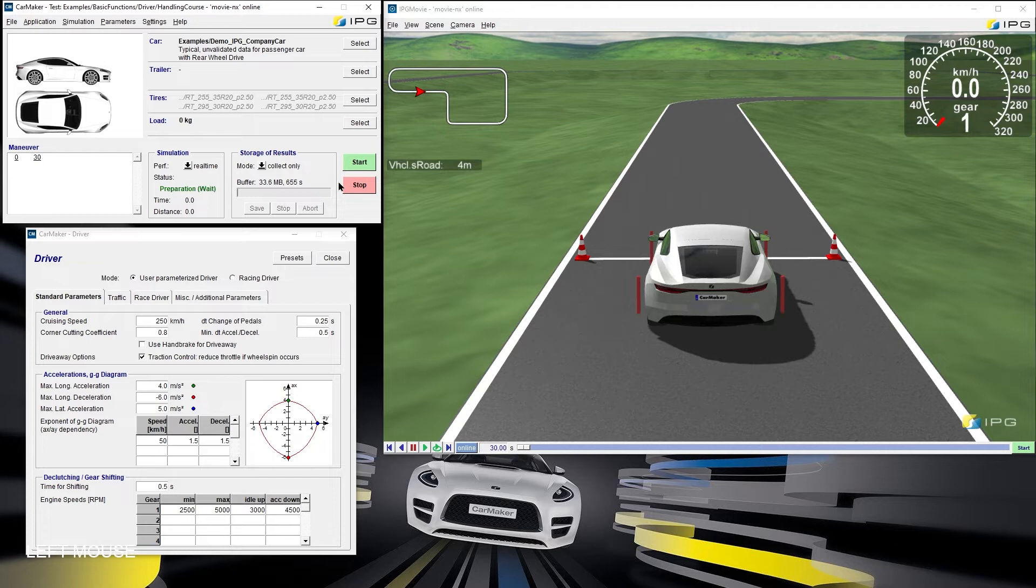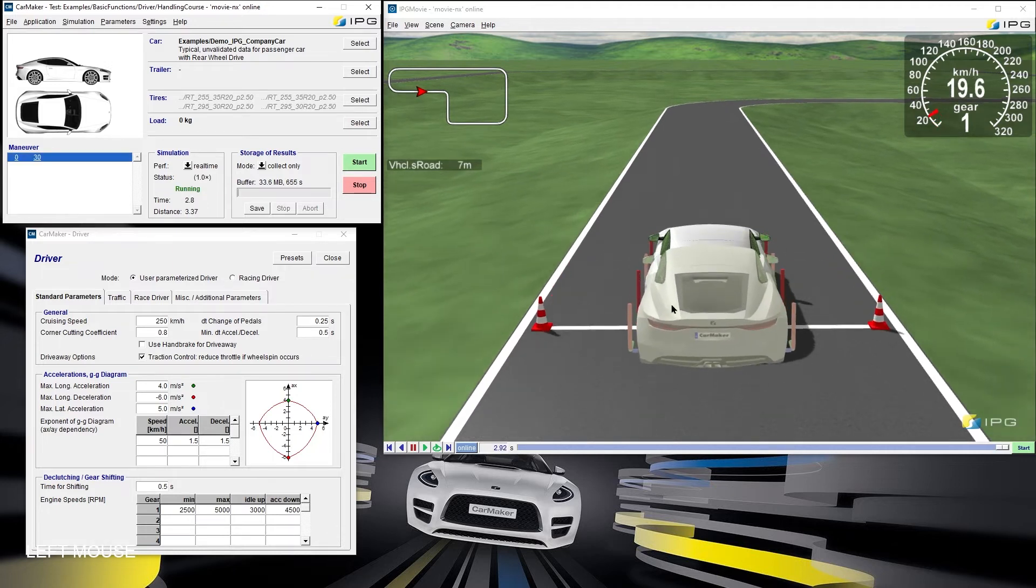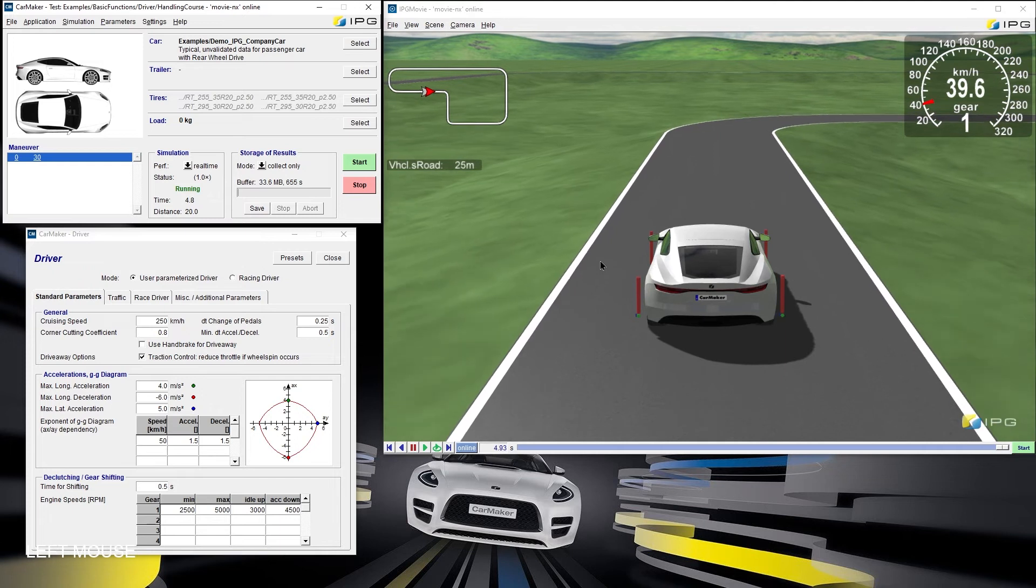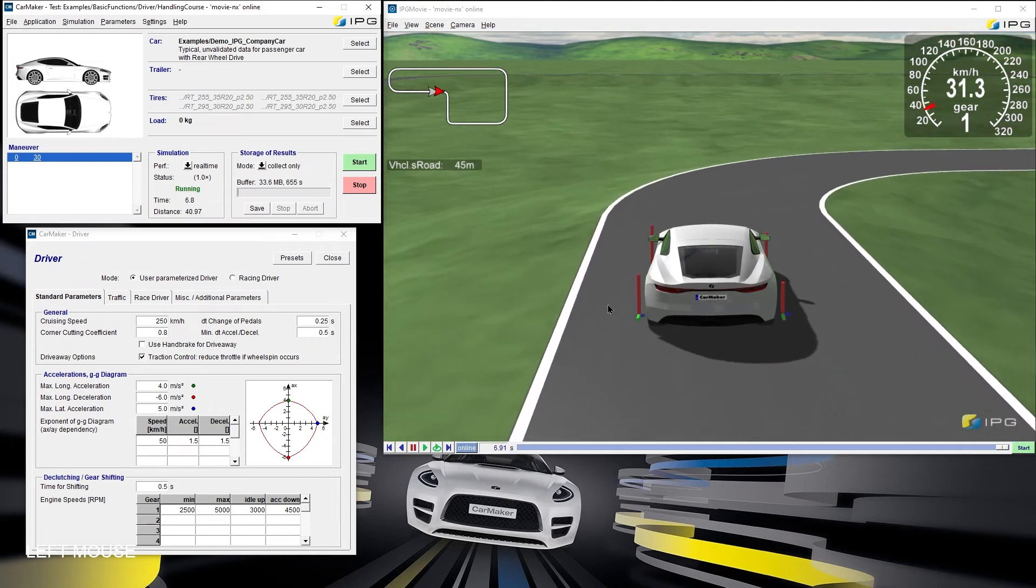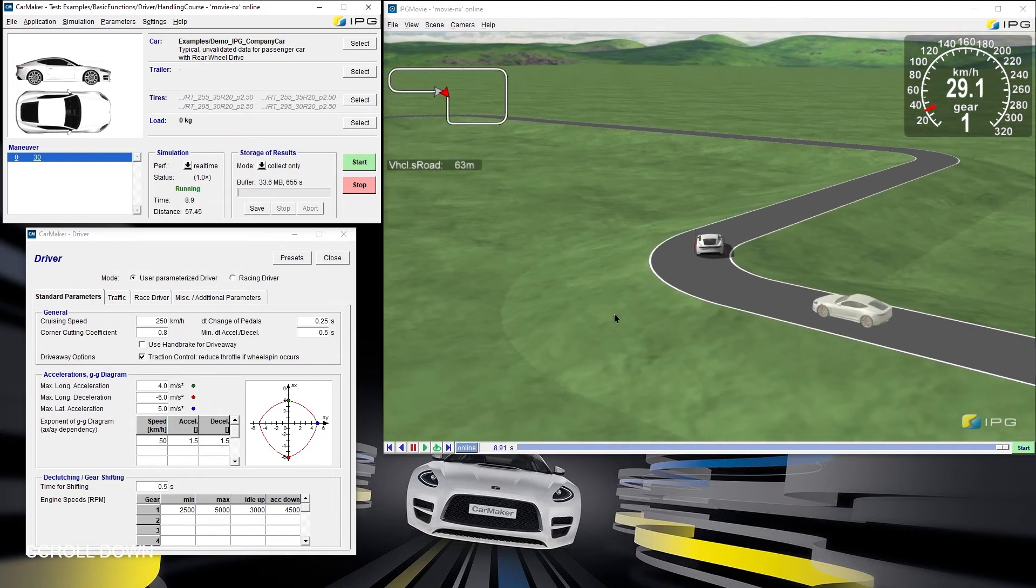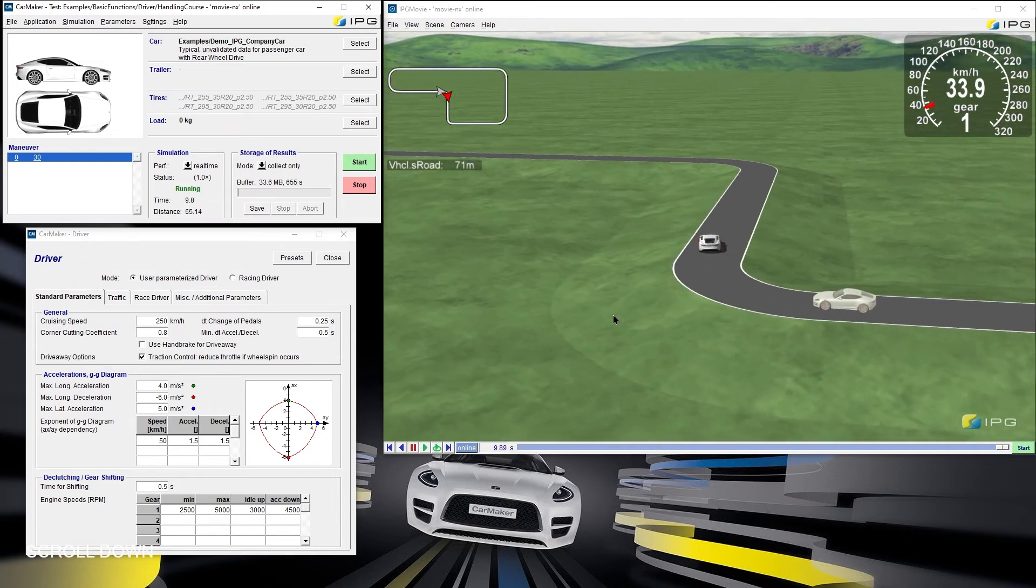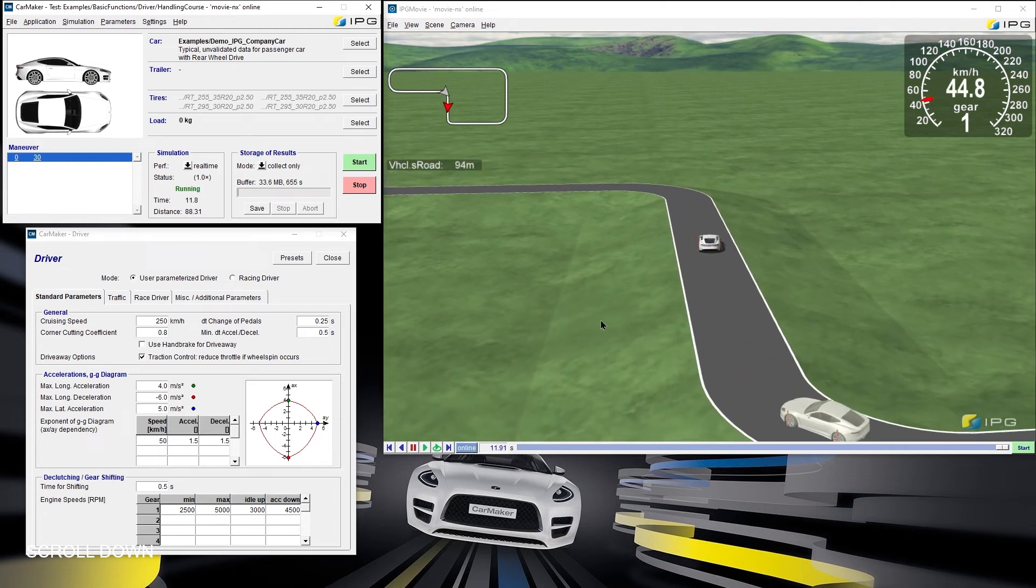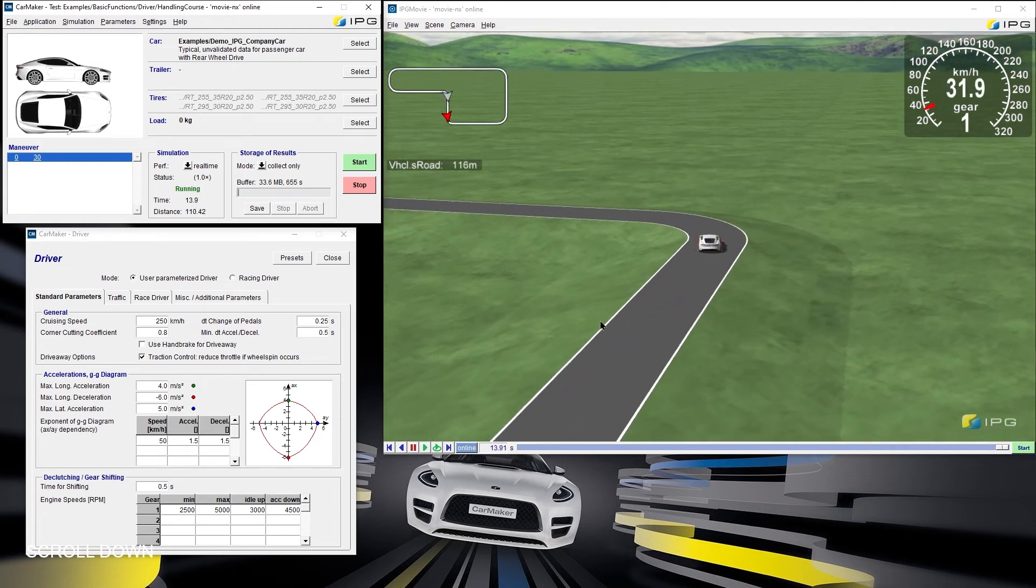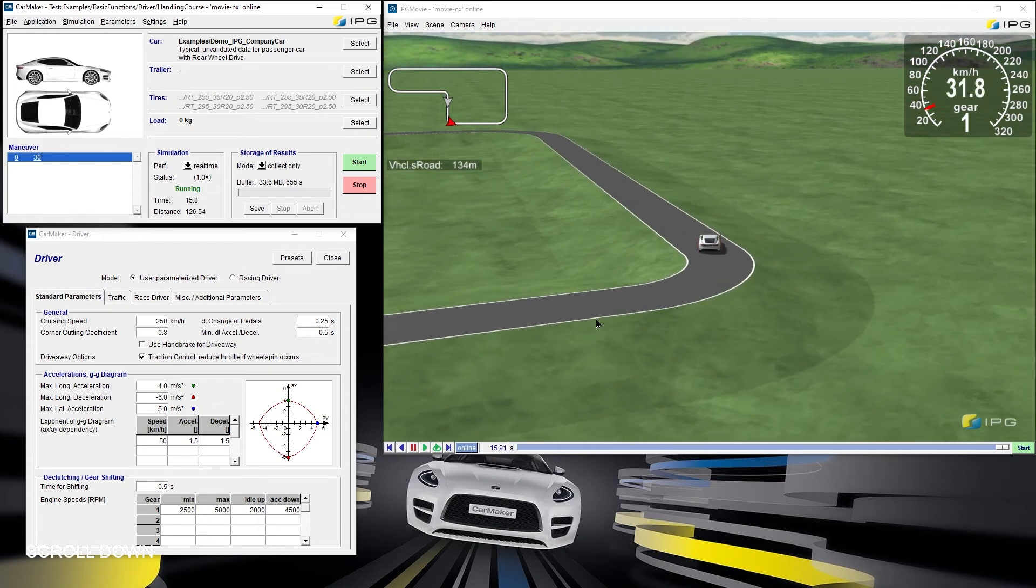The ghost vehicle is the defensive driver. The full vehicle represents the current simulation with the aggressive driver. As we can see, the aggressive driver settings make IPG Driver drive a lot faster.